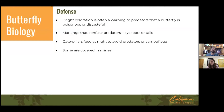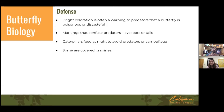In terms of defense, many butterflies are brightly colored as a warning to predators that they're poisonous or don't taste good. They also have markings like eyespots or tails that confuse predators — making the back of the butterfly look like the head, so a predator attacks the wrong end and it's more likely to survive. Caterpillars may feed at night, be camouflaged to look like bird droppings, or be covered in spines that make them hard for predatory and parasitic wasps to attack.